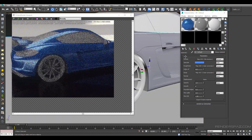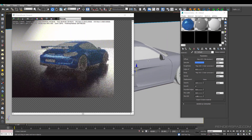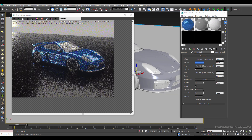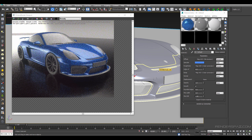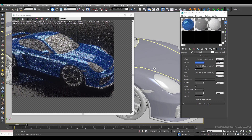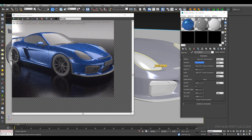That pretty much sums up this video tutorial on car paint. This is just one way of doing it with Octane Render — at some point they will probably bring out a car paint shader integrated with Octane, but for now this is one way you can add flakes and get nice richness to your car paint. Hopefully you learned something from this tutorial. Stay tuned for more tutorials and check out my previous ones at www.RenderSpaz.com. Feel free to leave a comment below, like the video if you enjoyed it, and thank you very much for your time.